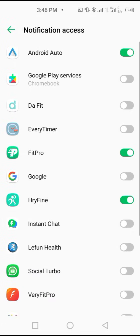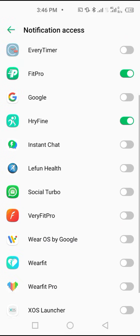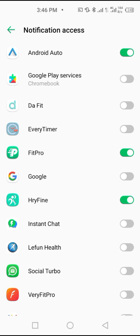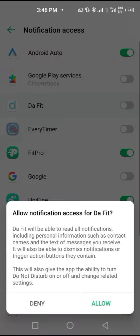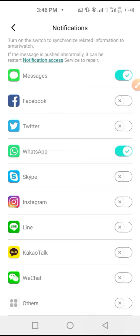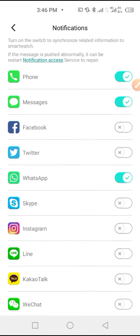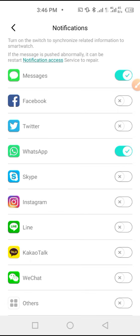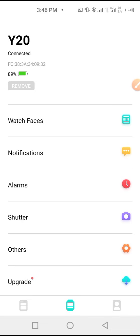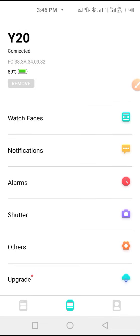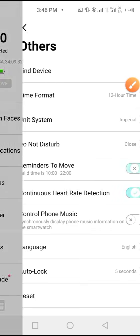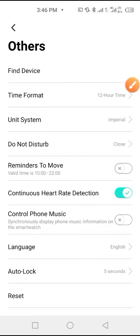WhatsApp. To enable this, you have to come down here and give the DaFit application the permission to access your WhatsApp. Go back. Right now WhatsApp is enabled, so you can receive notifications to your Y20 smartwatch. From here, when you tap on Others, you can set other